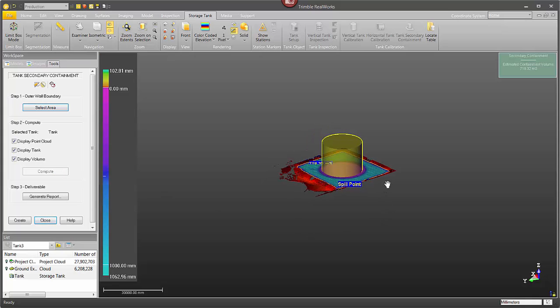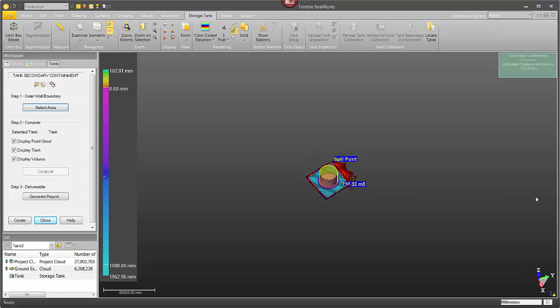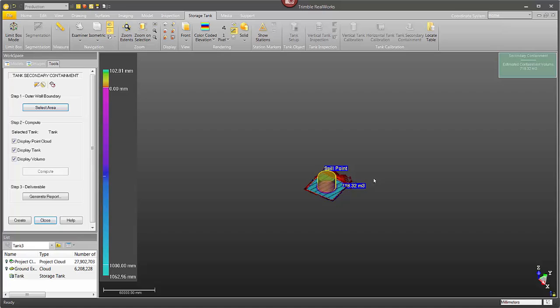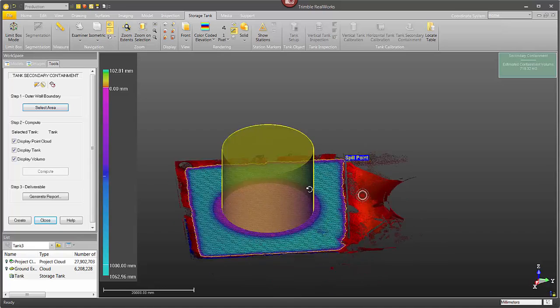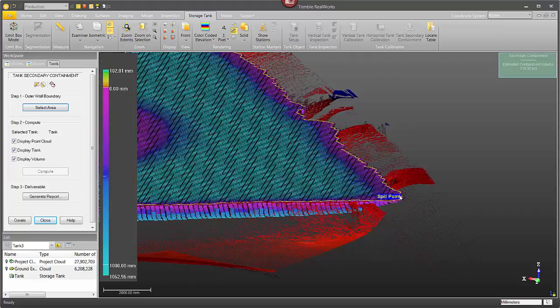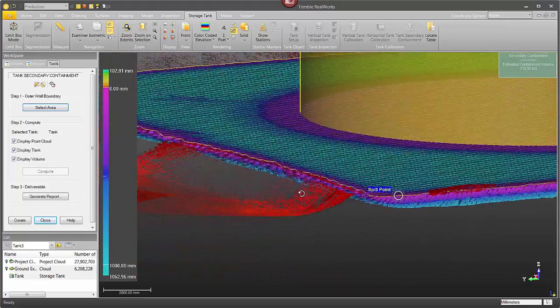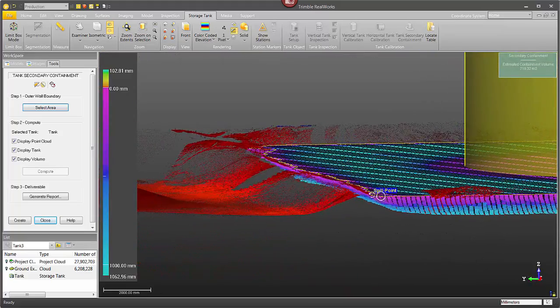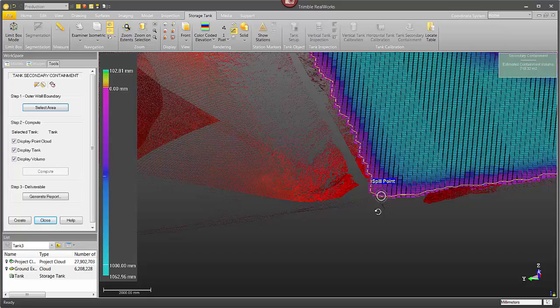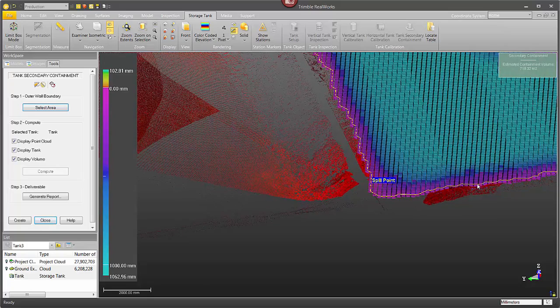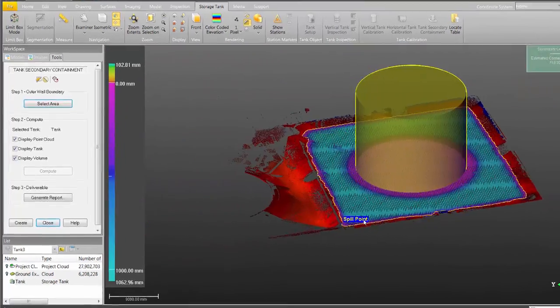You can see it's finished processing here. It's identified the spill point, the low area around the boundary of the wall, and calculated the volume from that spill point going down to the bottom. So if I zoom in here you can see there's the spill point. It's identified that right over here in the corner and you can see there's a boundary going around the outside of the wall.